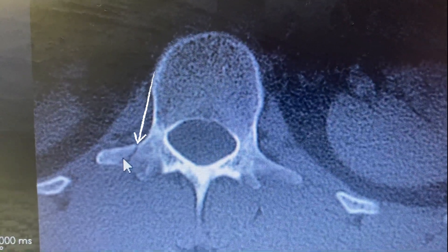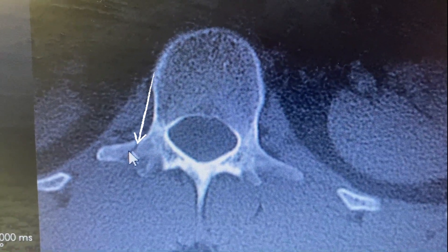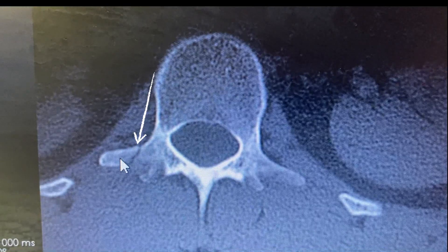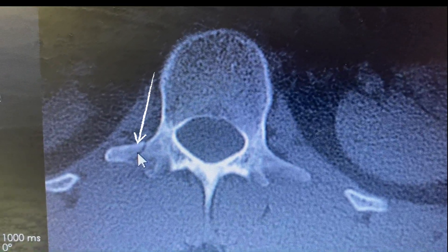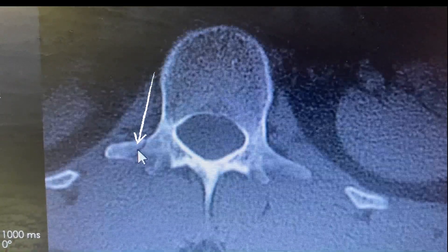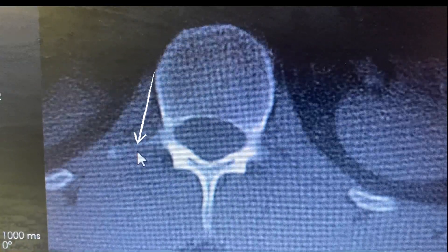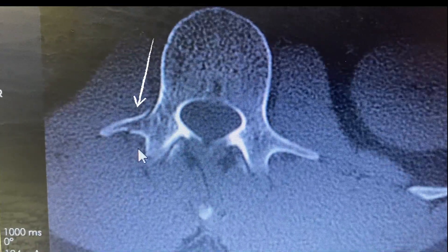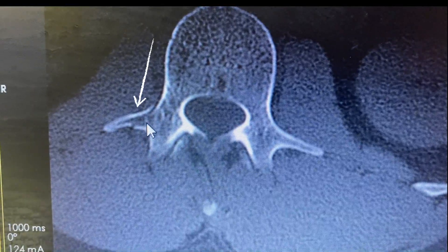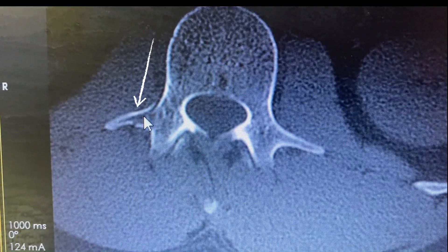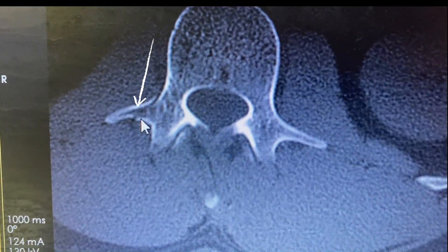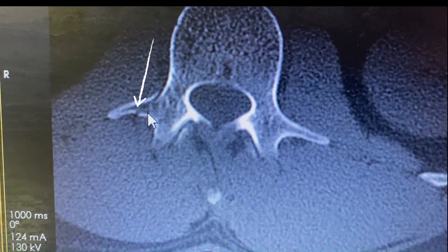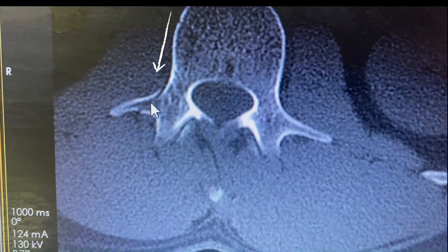There is an evident transverse process fracture of the vertebra. Let's look again — the cursor is now demonstrating the fracture line.